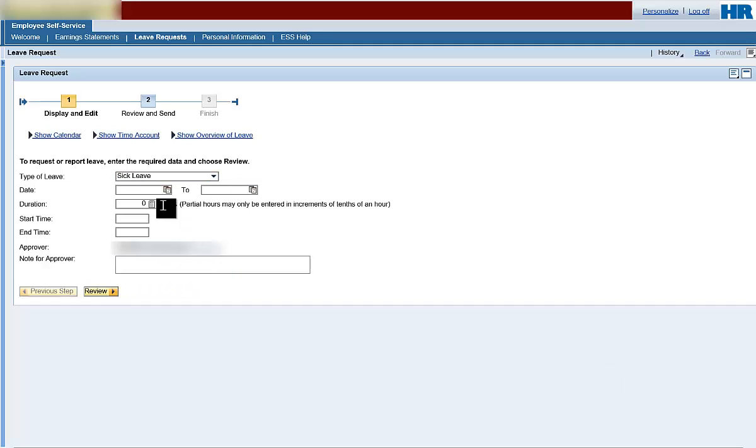Next, enter the from and to dates you will be on leave. You can enter the date directly into the field or click on the calendar icon to select the date.